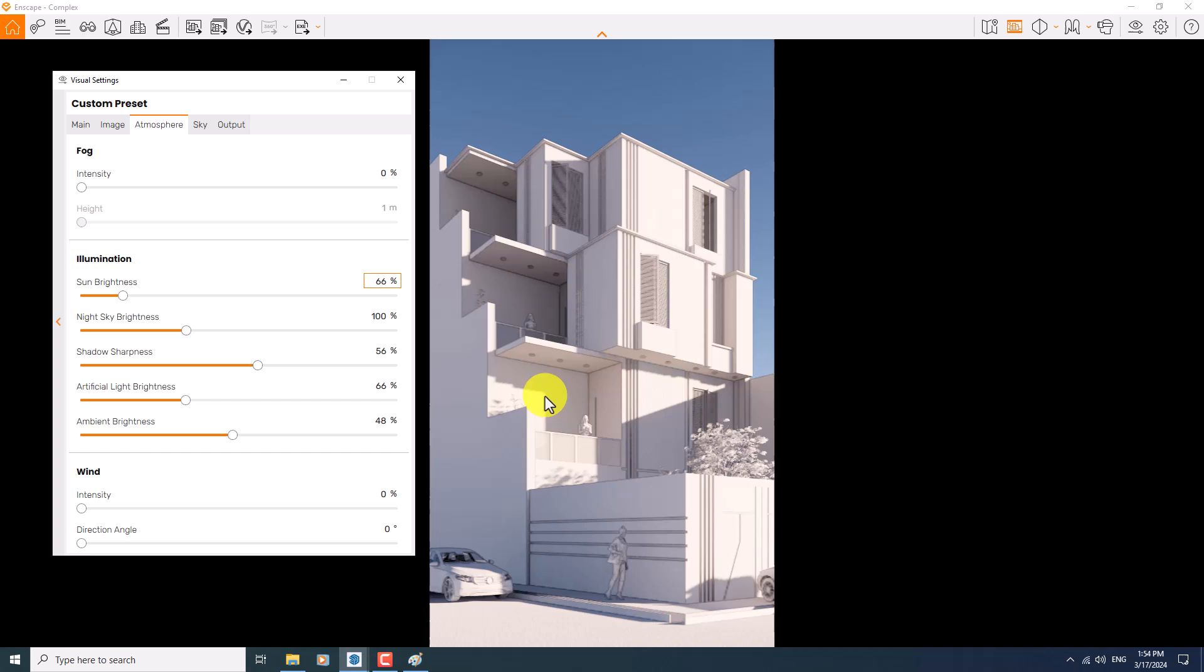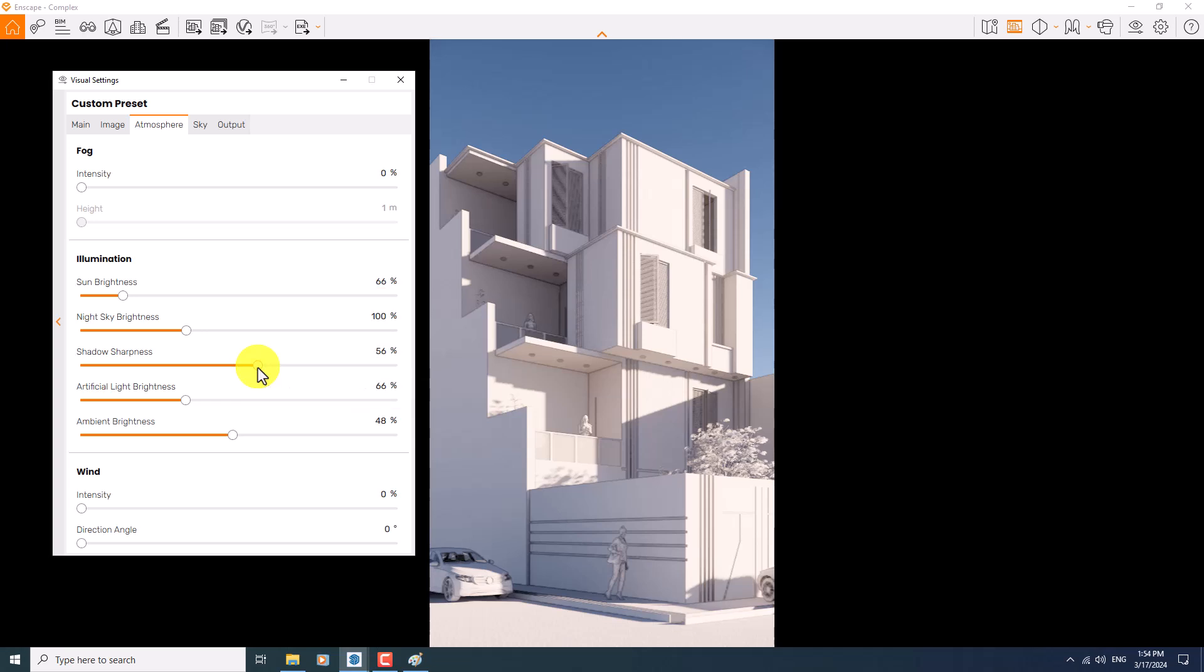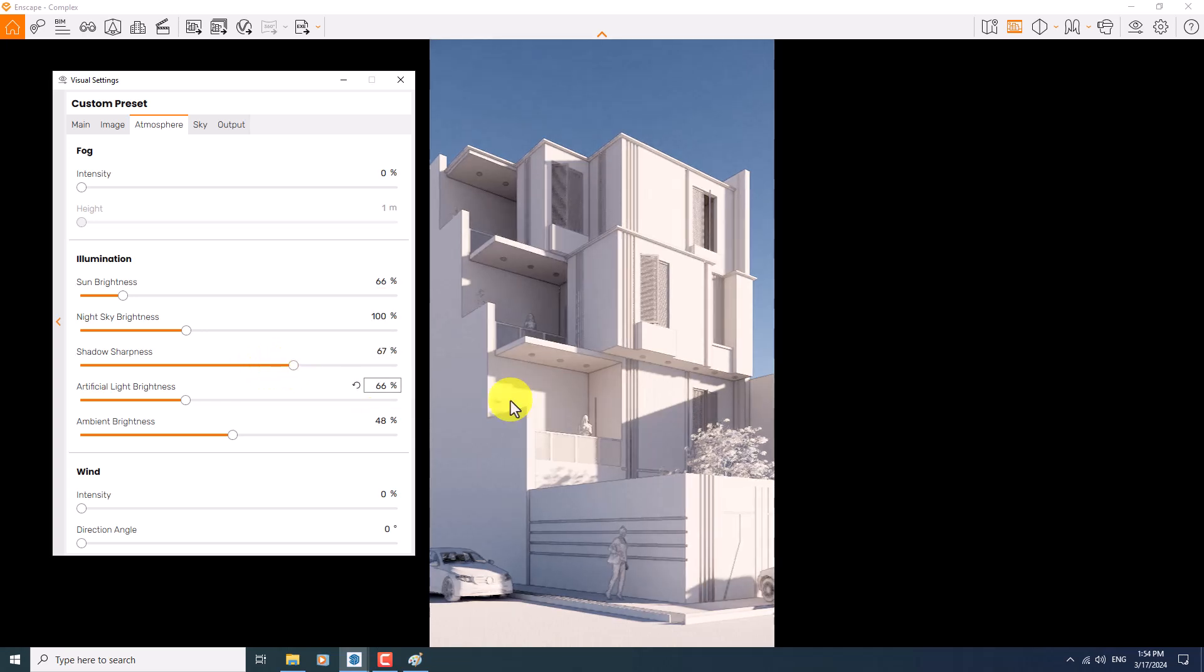Look at these shadows in here. If you want to manage your shadows, shadow sharpness is the best tool for this action. So if I increase it, I have some more sharp shadows in my render. So it's very simple work and very easy.